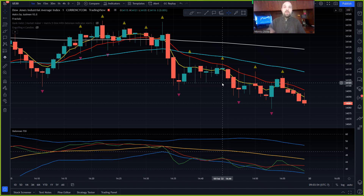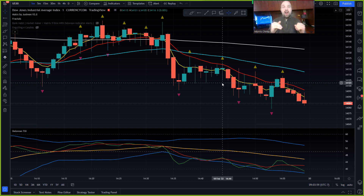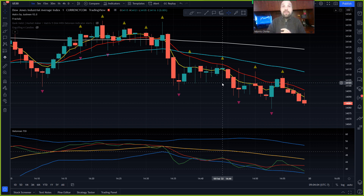Hello everyone, my name is Morris Jerka and I'm here to show you a quick tip on how to do back testing on TradingView, whether you have a paid or free account.